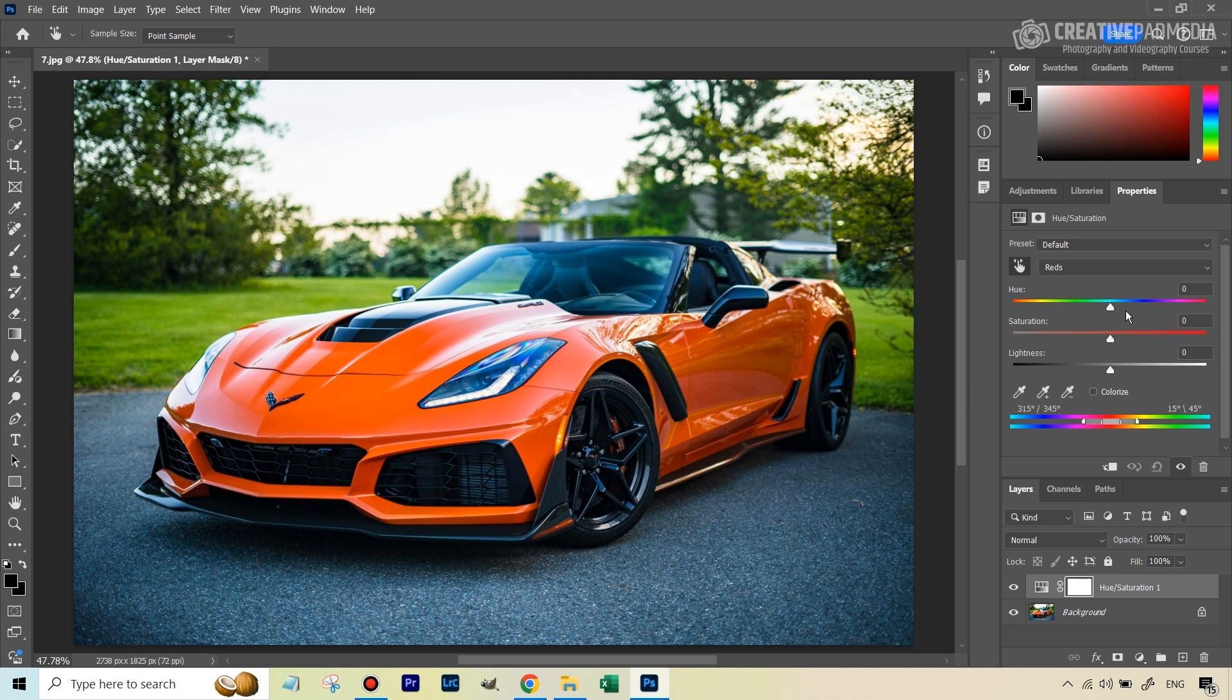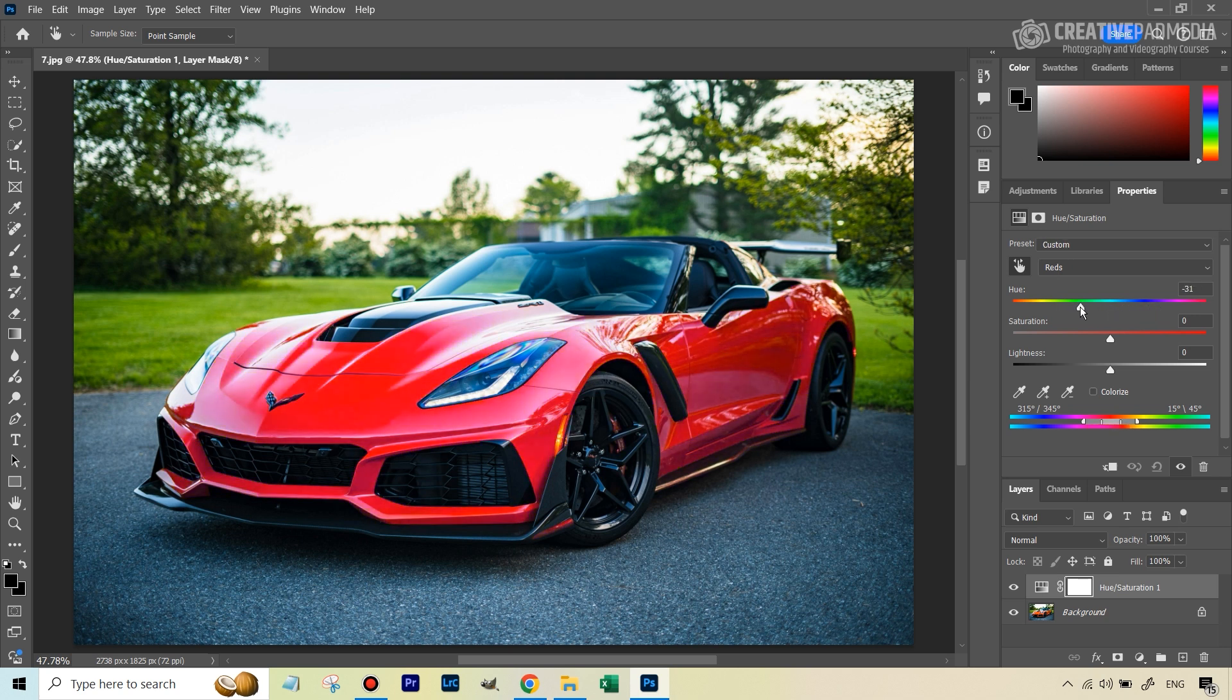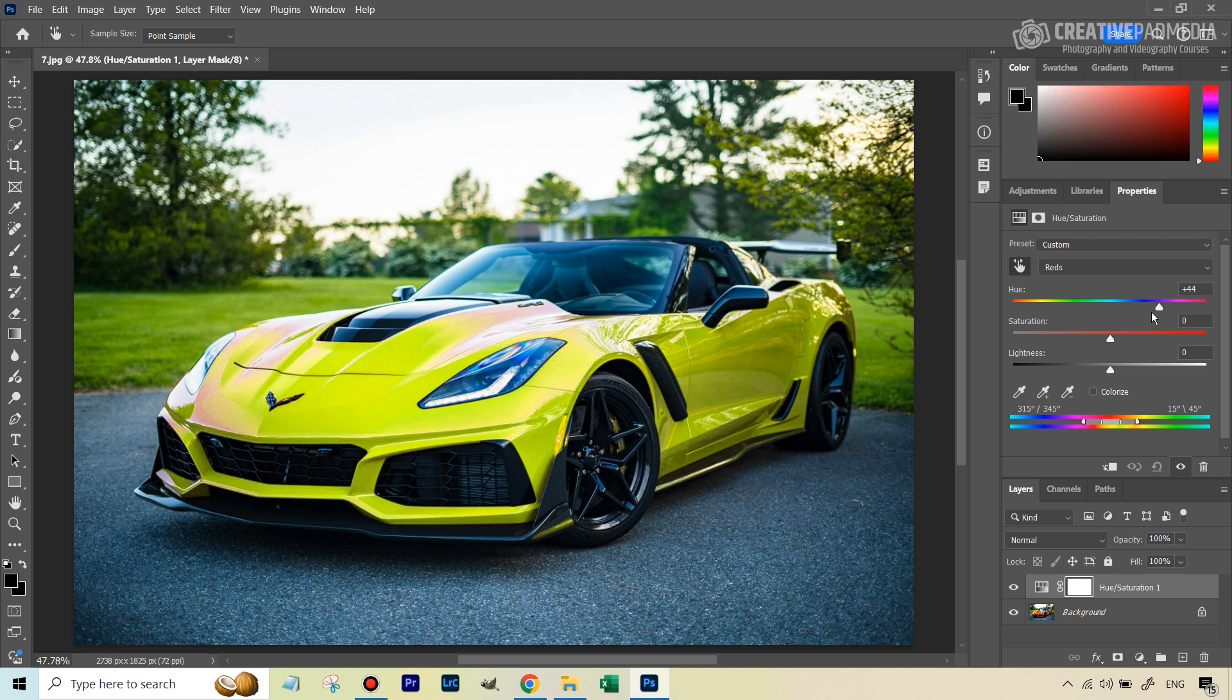And then we can change the hue. It's going to change the color of the car to anything that you want. So let's say you want to go for something like yellow.